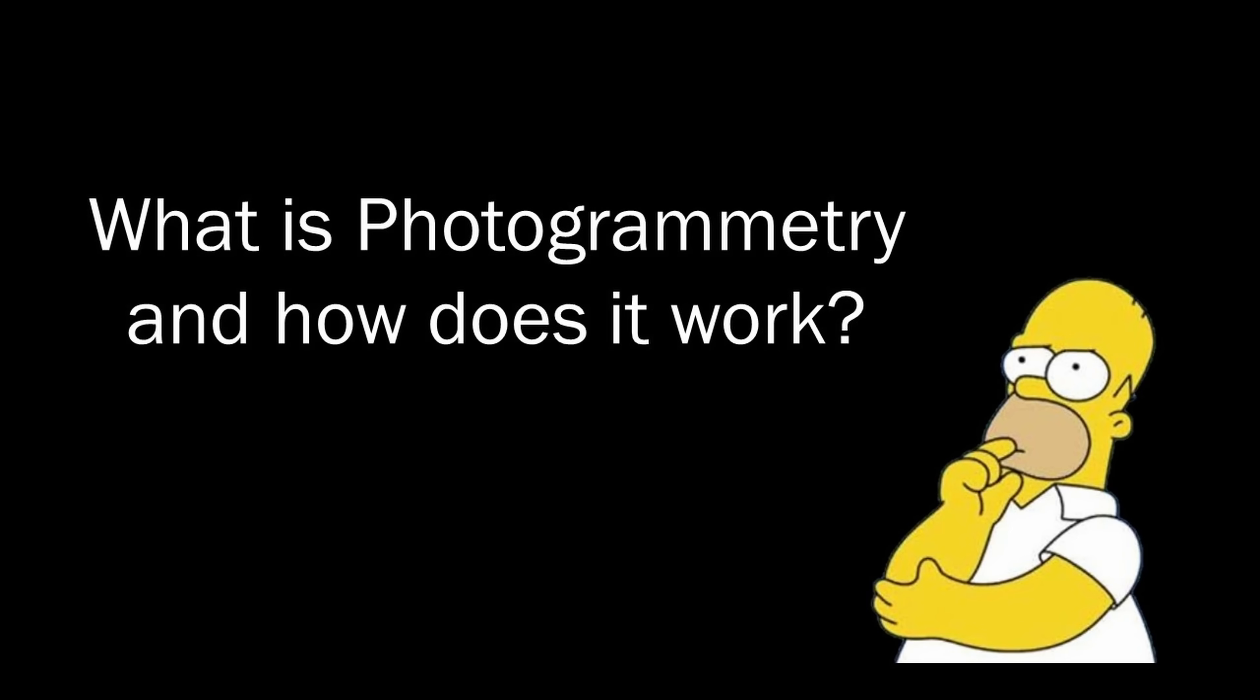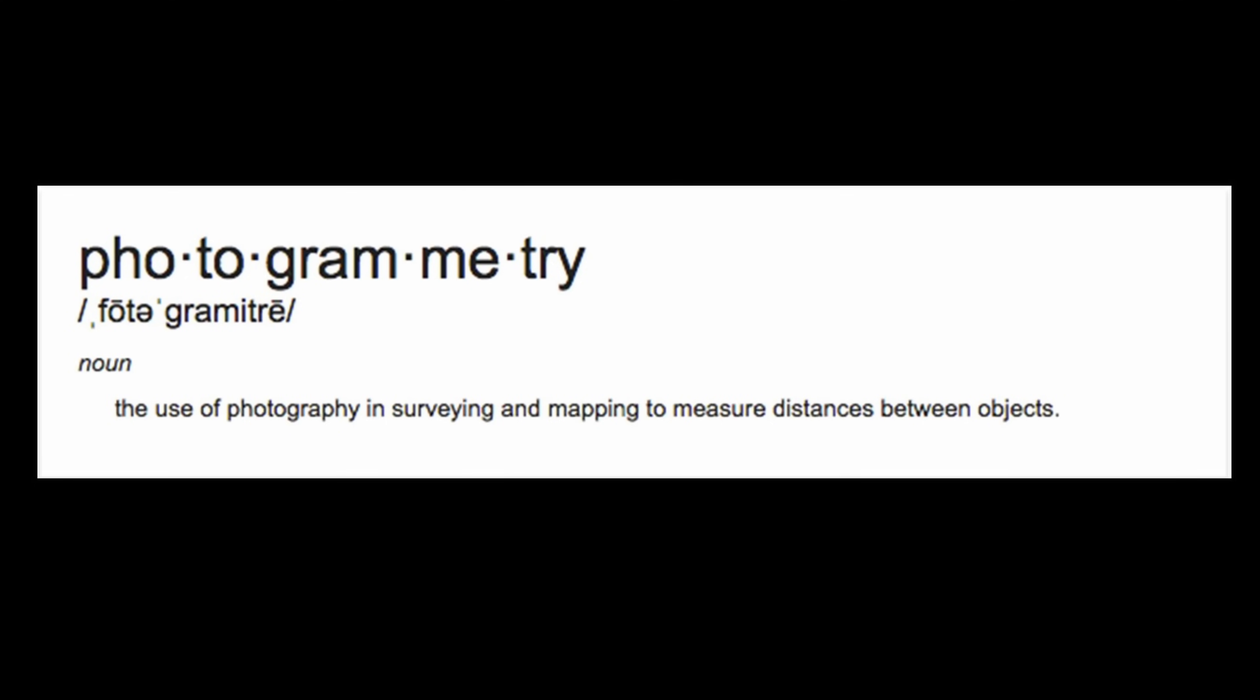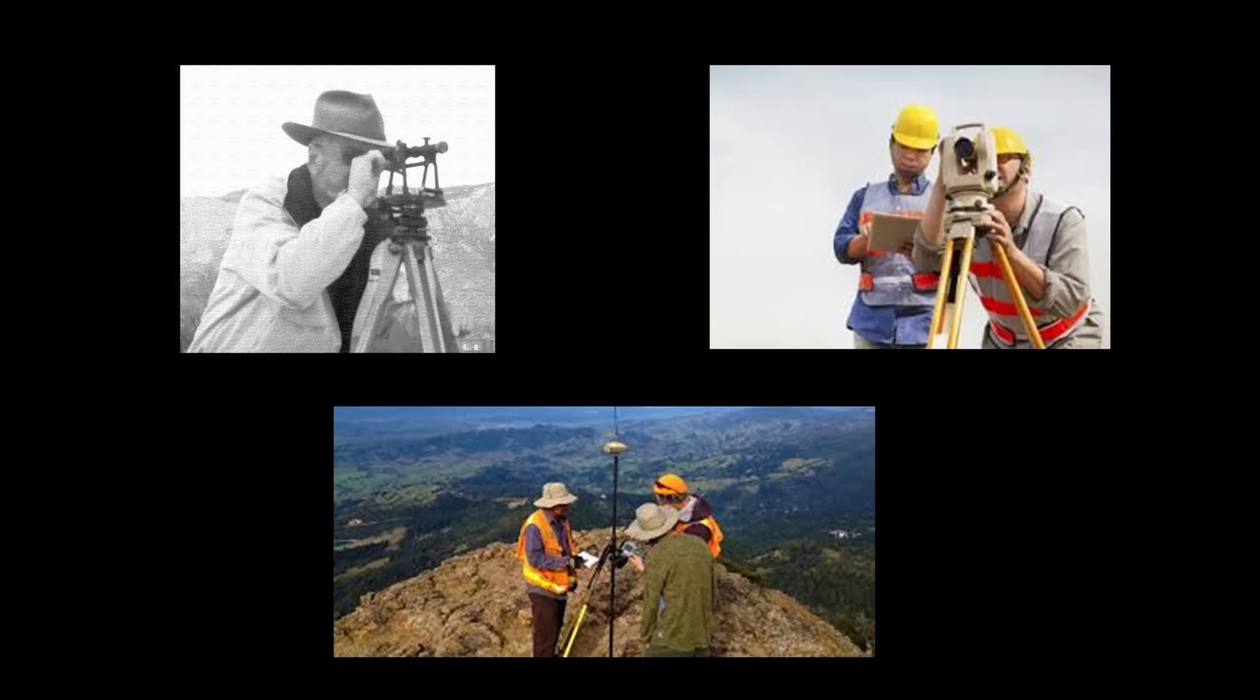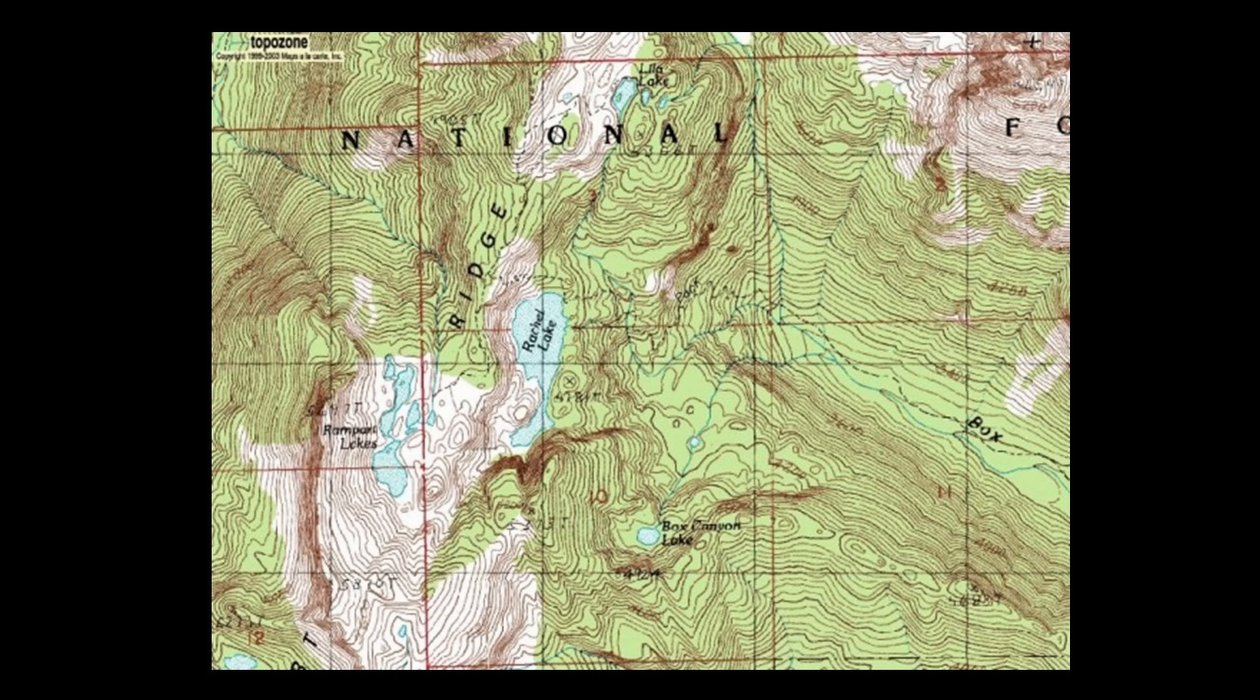So what is photogrammetry and how does it work? At its core, photogrammetry is the process of using photographs to measure distances between objects. Before photogrammetry, all surveying was done manually, and I'm sure you've seen construction workers using similar instruments like this on job sites. Using these tools, surveyors would create elevation maps like this, and as you can imagine, it would take a long time and a lot of work.